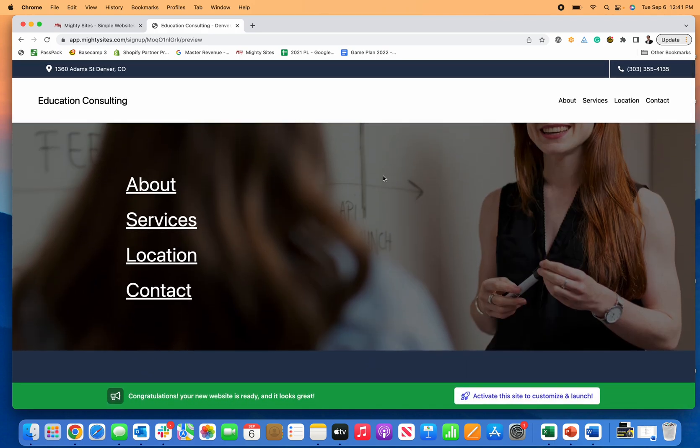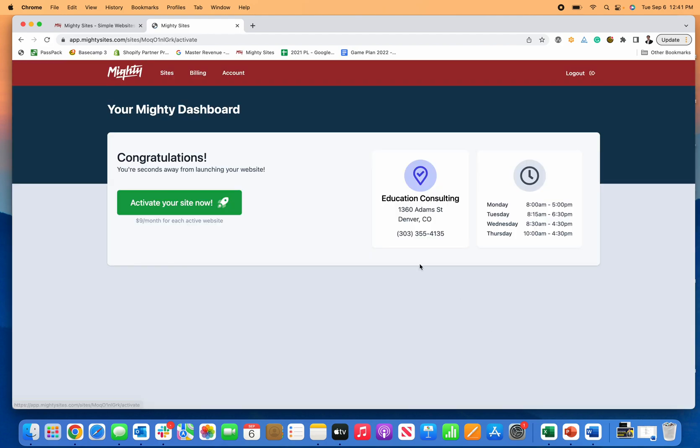This is the template for college consultants. To get started you just click here on activate this site to customize and launch. It's $9 a month and that's it, and it is a super great price because it includes the template, the images, the copy was already written for you, includes a secure certificate so your website will have this little lock on it.